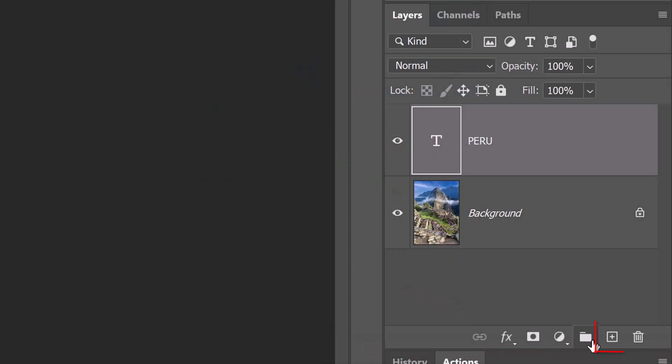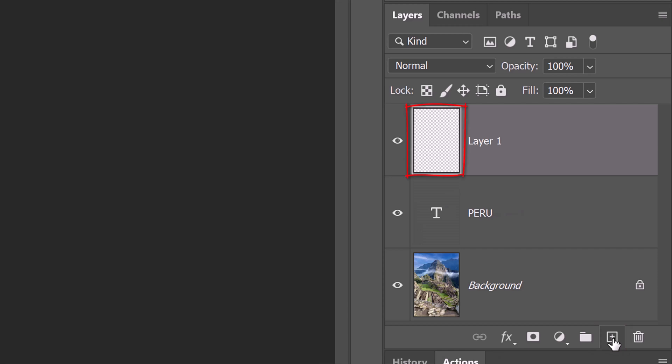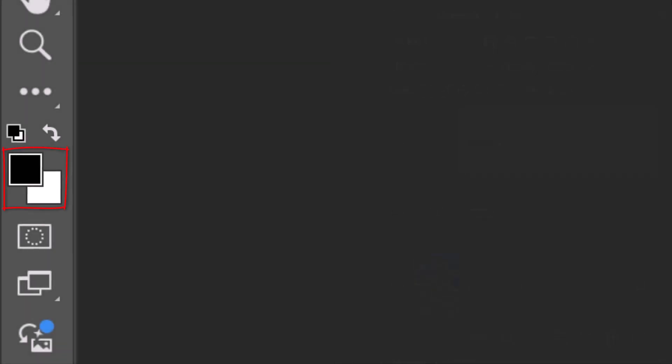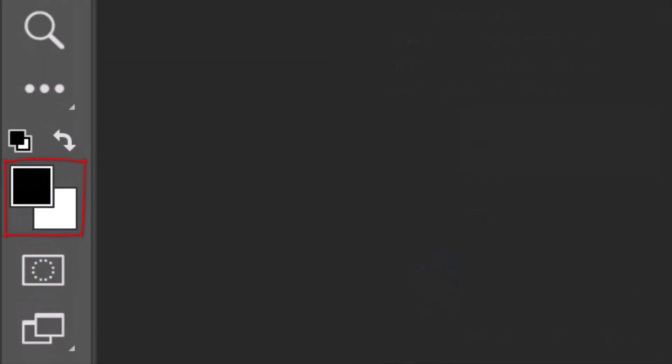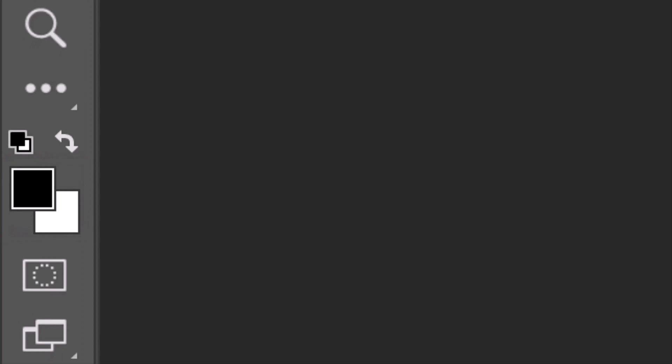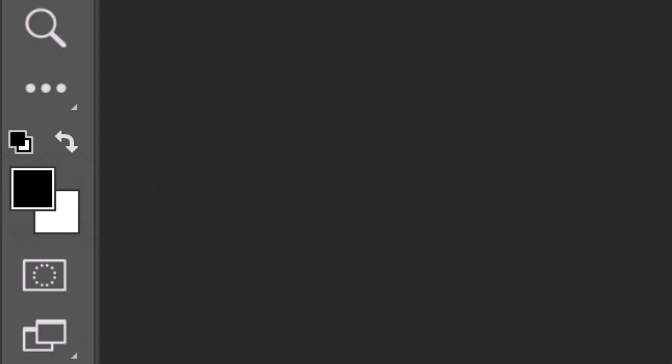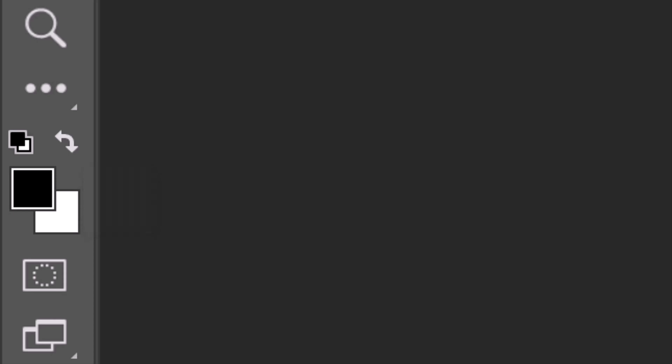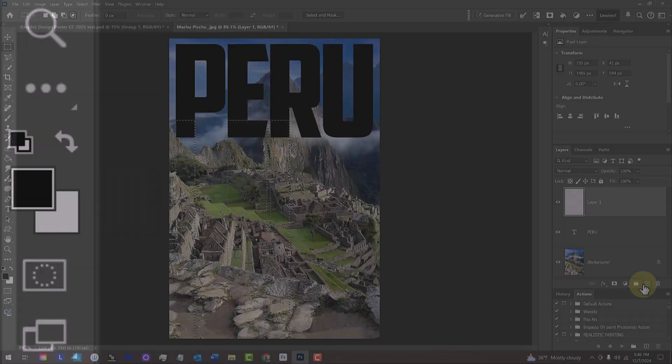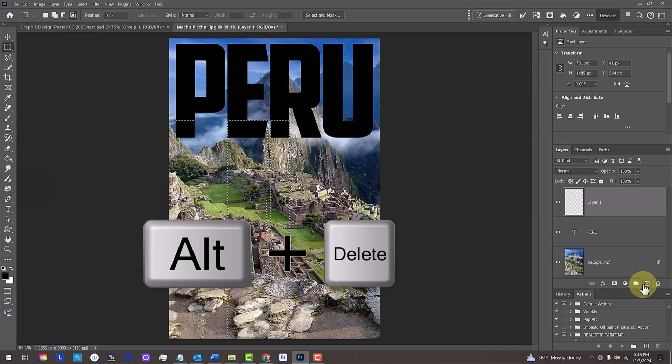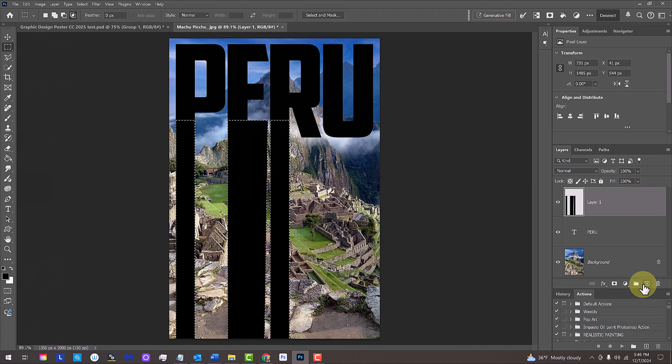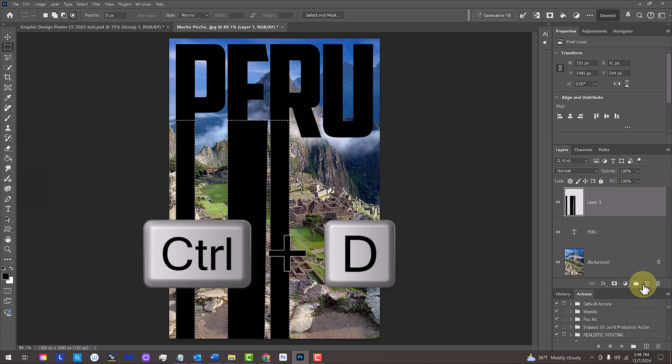Click the New Layer icon to make a new layer. In this layer, we'll fill the selection with black. First, let's check our foreground and background colors. If they aren't black and white respectively, press D on your keyboard. If black is our foreground color, press Alt or Option plus Delete. Deselect it by pressing Control or Command-D.